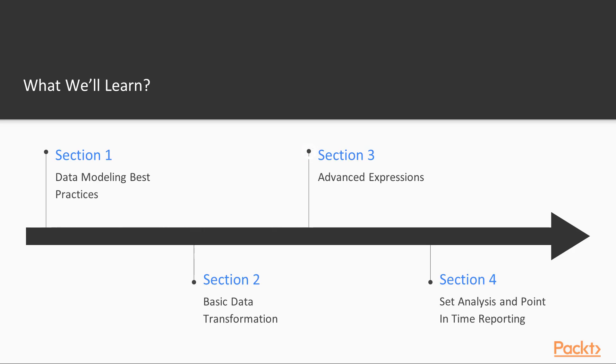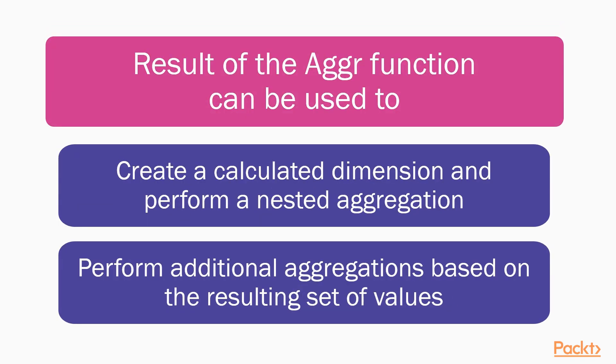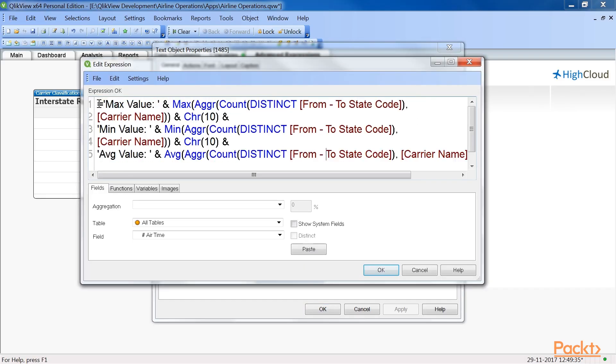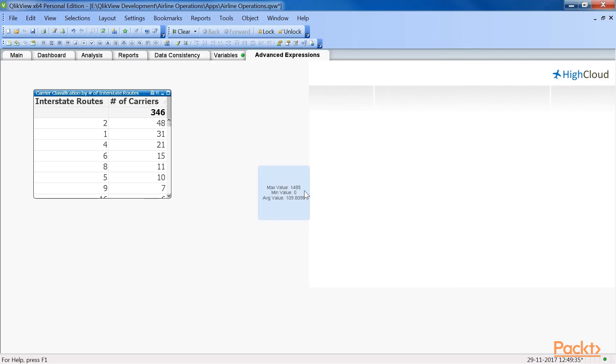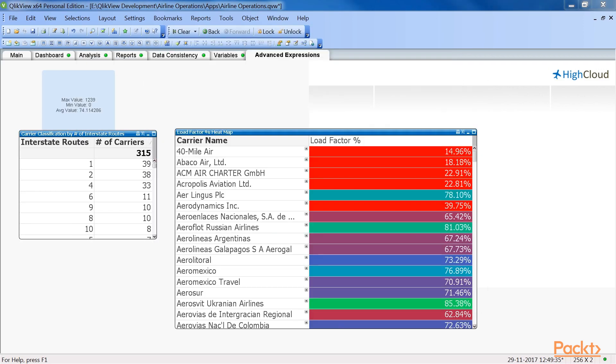The third section, Advanced Expressions, discusses the use of variables. We will also learn how to use conditional functions and how to handle advanced aggregations.